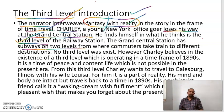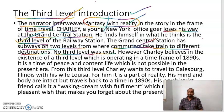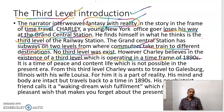In these two levels, commuters — that is, travelers who travel regularly — take trains to different destinations. No third level exists; that is the reality. However, Charlie believes in the existence of a third level. This is the fantasy part of the story. The protagonist Charlie believes in the existence of a third level which is operating in a time frame of the 1890s. The story is set at present — it was written in the year 1950, which we can consider as present time — and the writer travels back to the year 1890s.